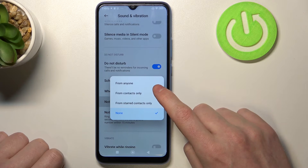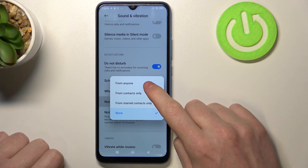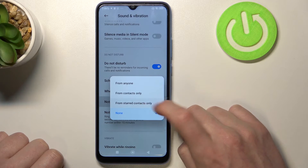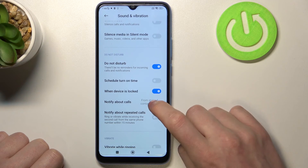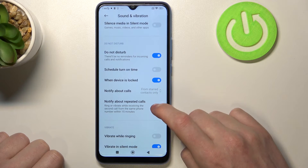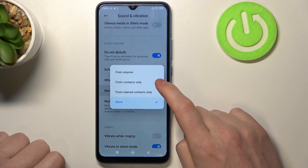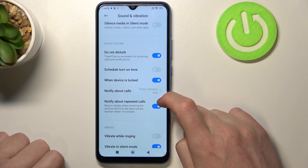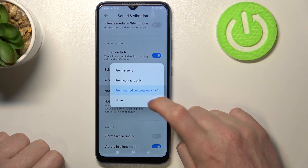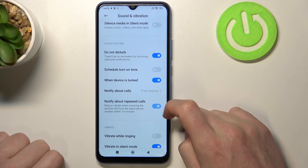The next option is Notify About Calls. You can tap on that and change the list of people who will be able to reach you. Your options are: Anyone, Contacts Only, Starred Contacts Only — which means your favorites — or None.